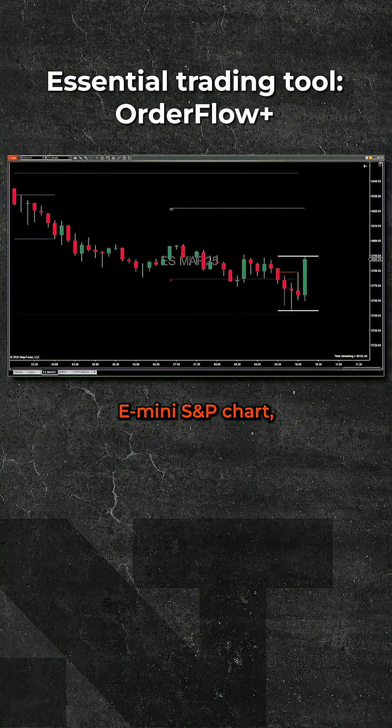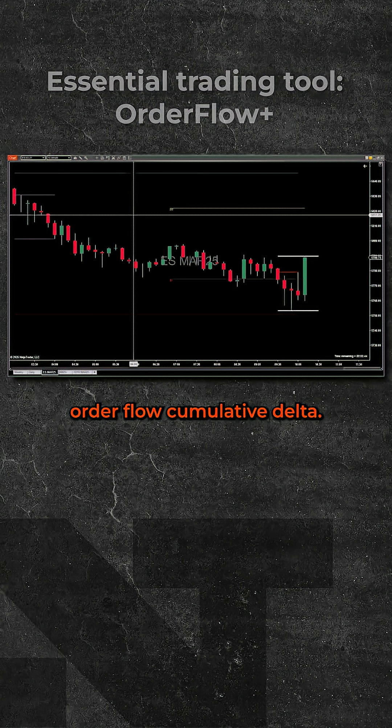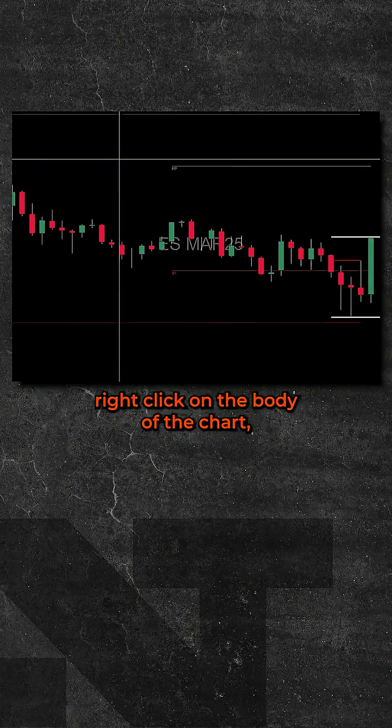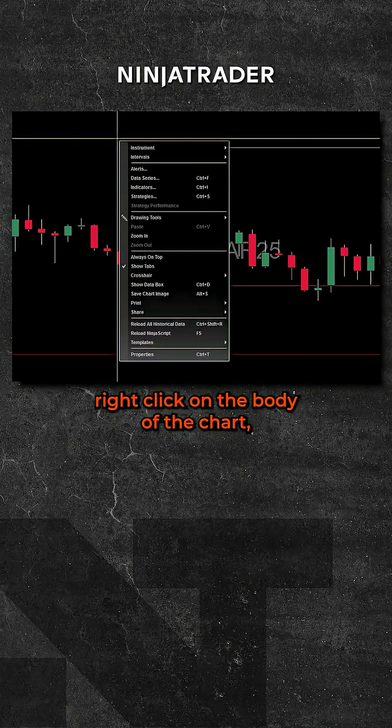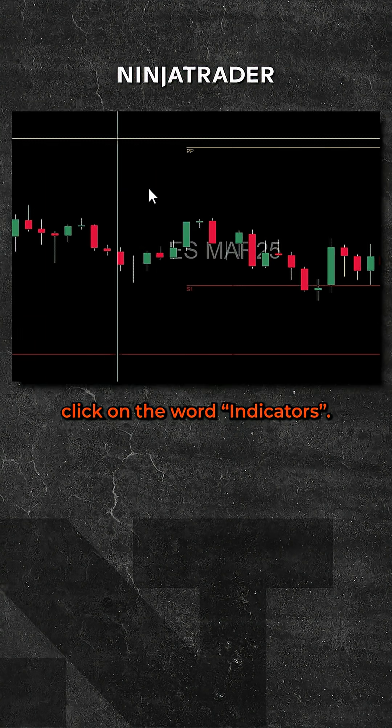Starting with the 10-minute e-mini S&P chart, I'm going to add order flow cumulative delta. Right-click on the body of the chart, click on the word indicators.